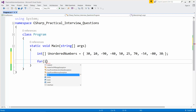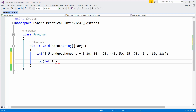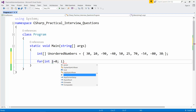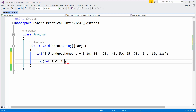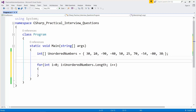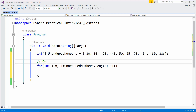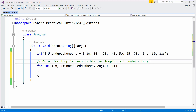Let me take one simple outer for loop: int i equal to 0, from 0 till numbers dot length, then i plus plus. This outer for loop is responsible for looping over all numbers in the array, starting from the first element till the last.